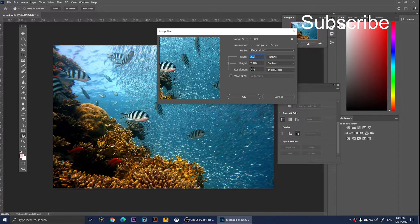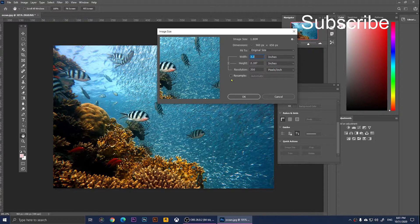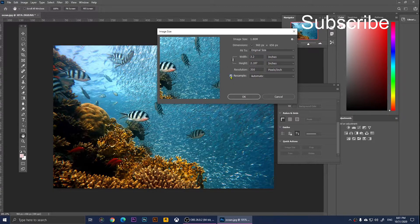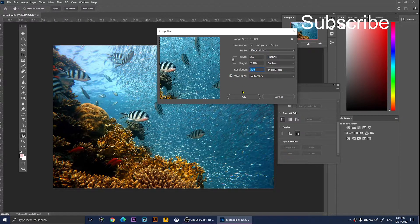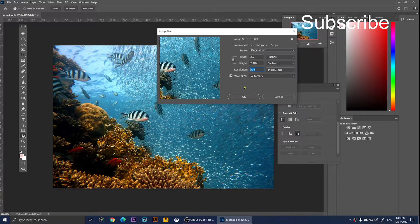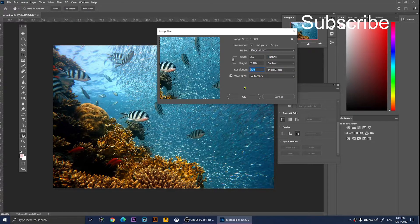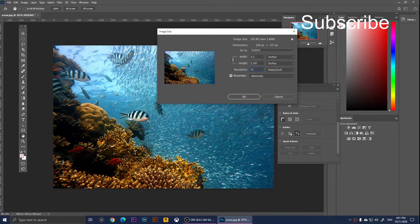Before we type in the new resolution, we will need to click on Resample, and then we will need to type in the new resolution. I'm going to type in 72, for example.